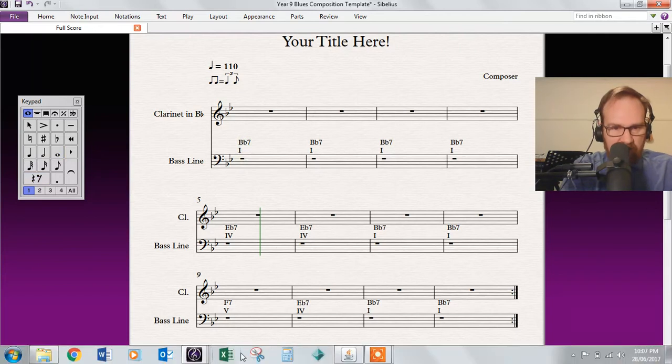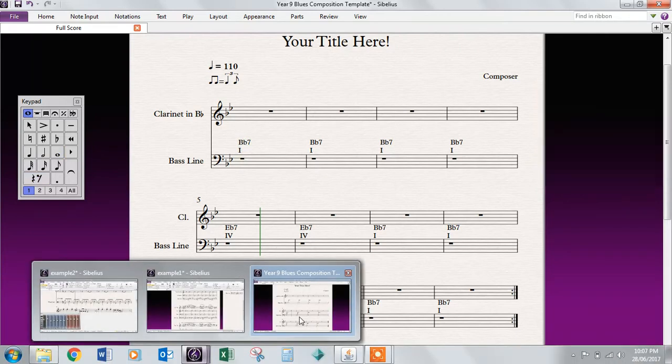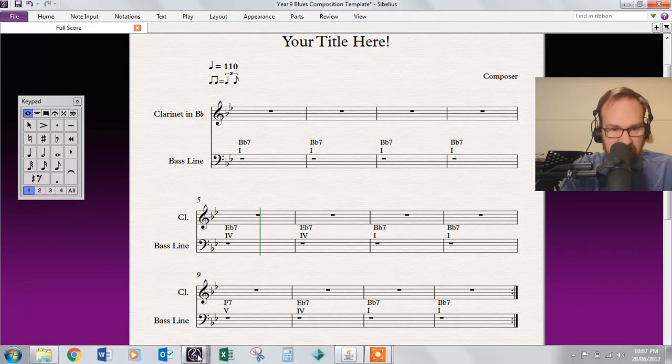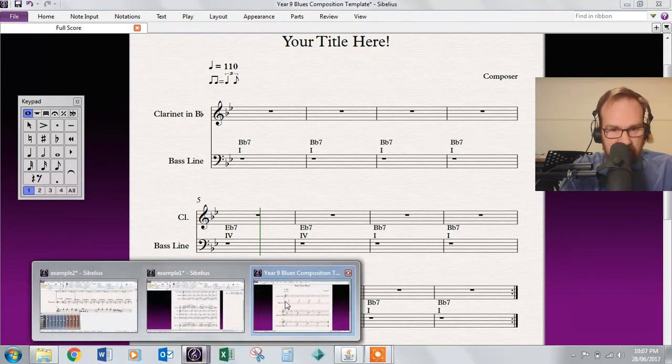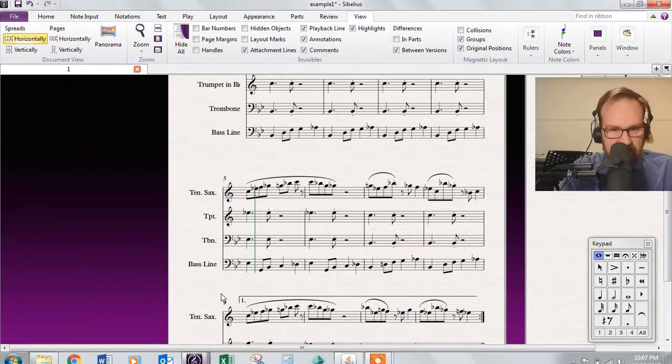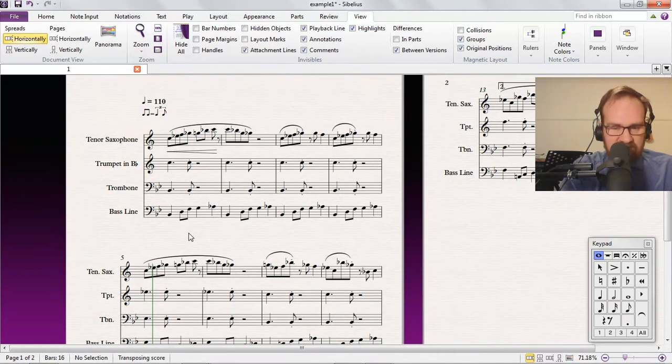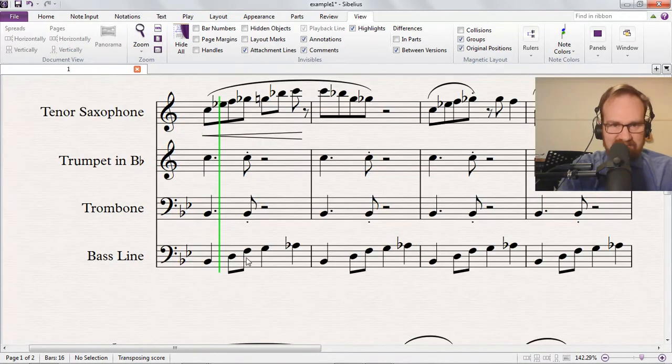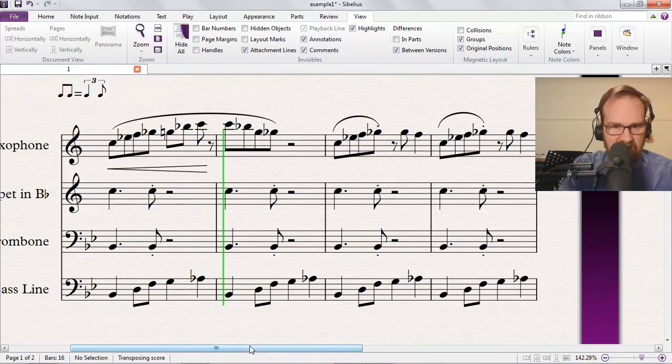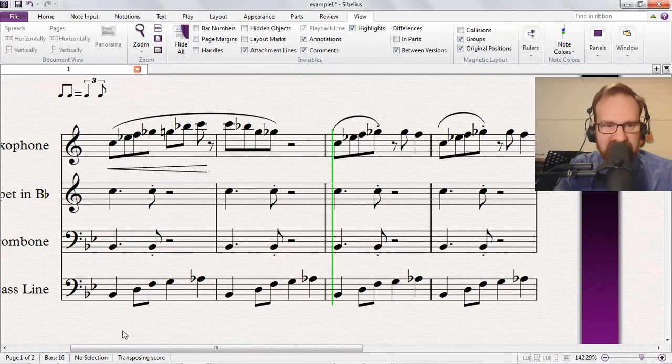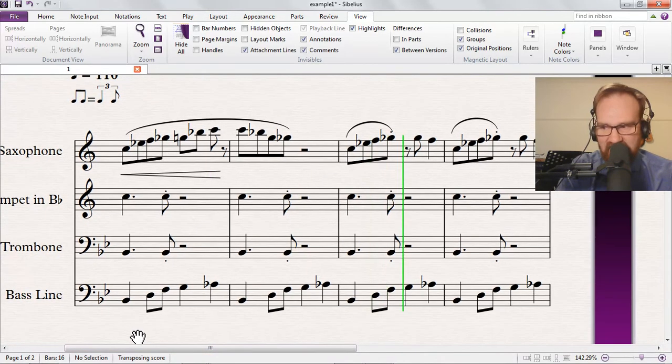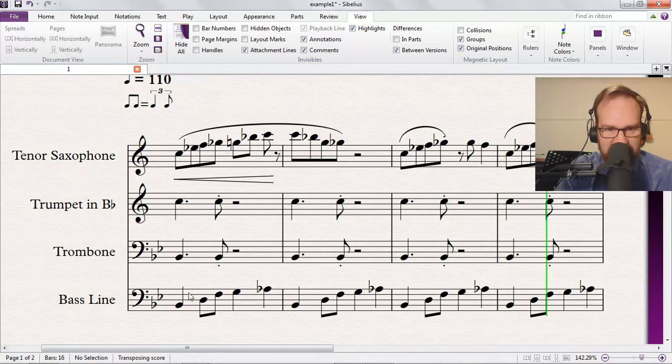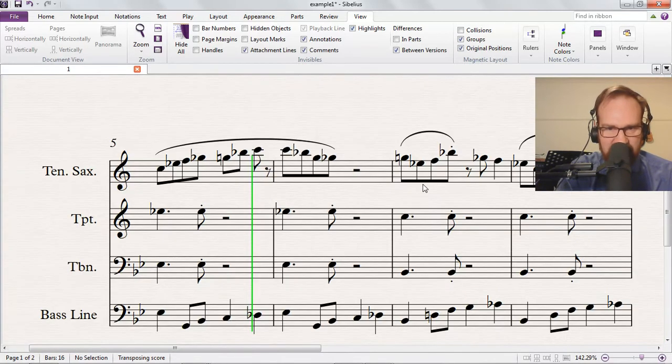I'll just quickly show a few examples. So here's a finished composition that someone did. Actually, this is not the simple one, but that's okay—this is a quite advanced one. She went and did a few extra instruments, nice bass line, first time, second time bars, lots of expression and articulation. So I was really pleased with that one.